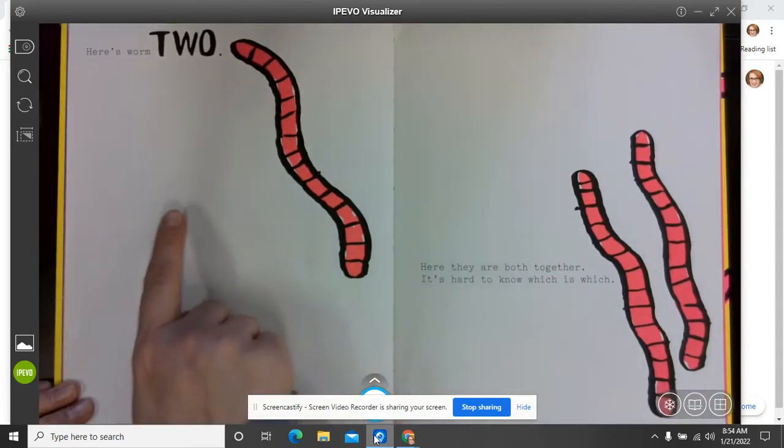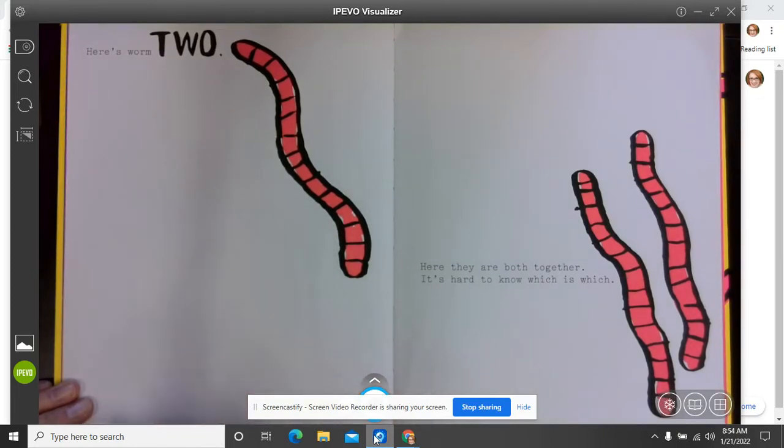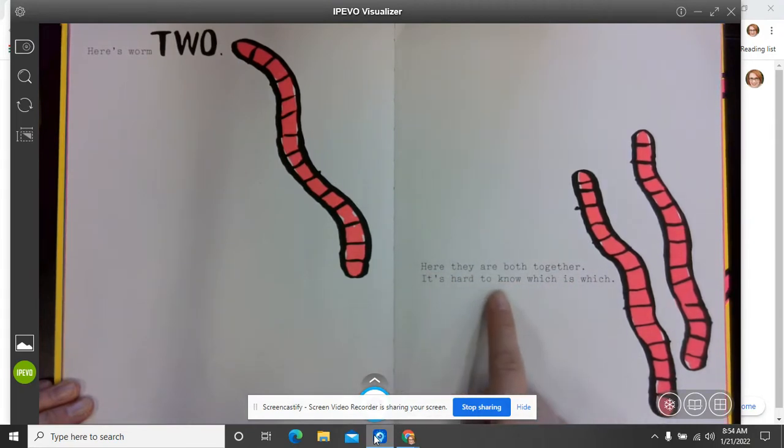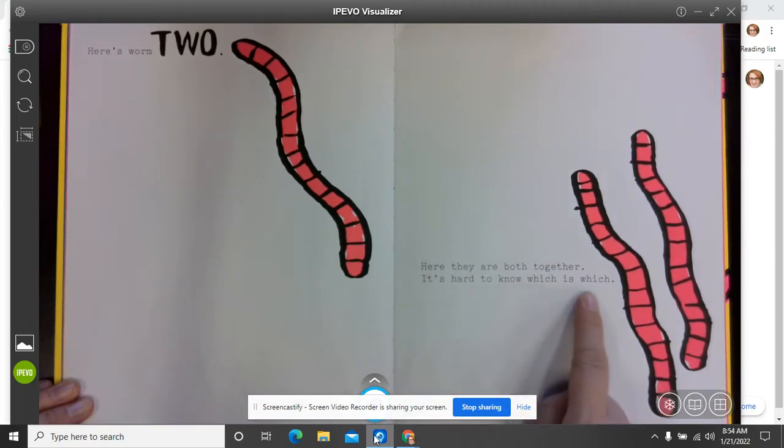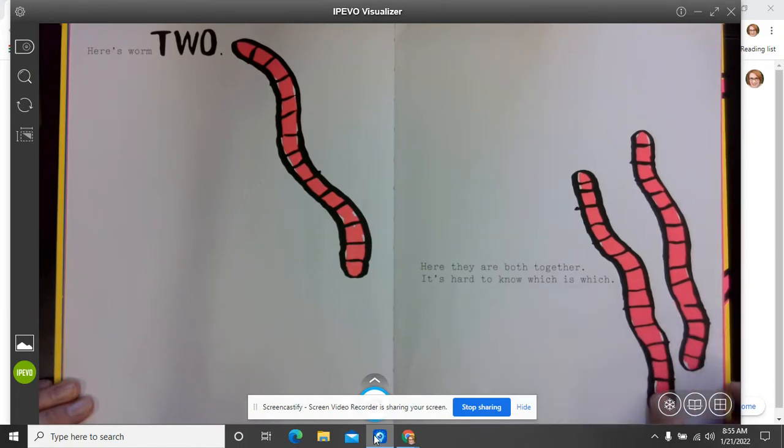Here is worm two. Wait a minute. They look pretty similar. Here they are both together. It's hard to know which is which. He's right. I can't tell which one is worm one and worm two.